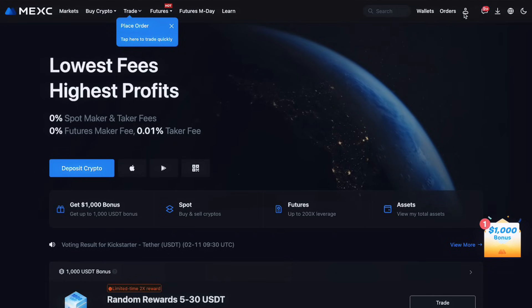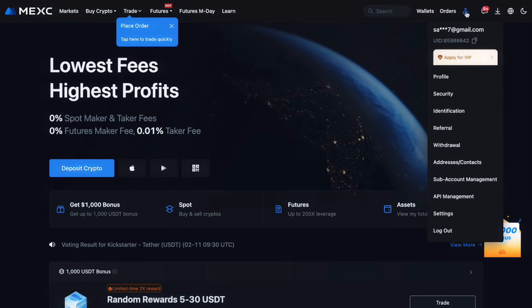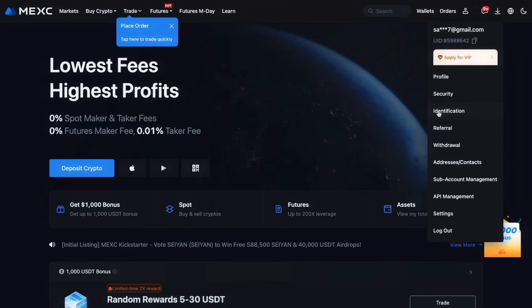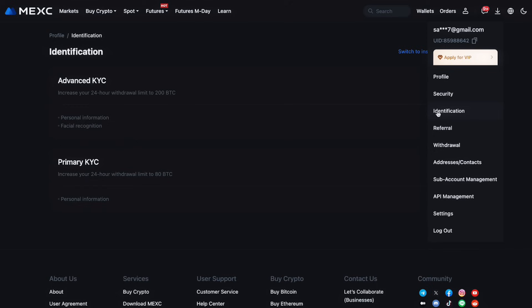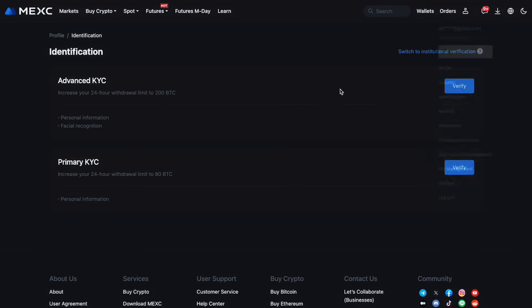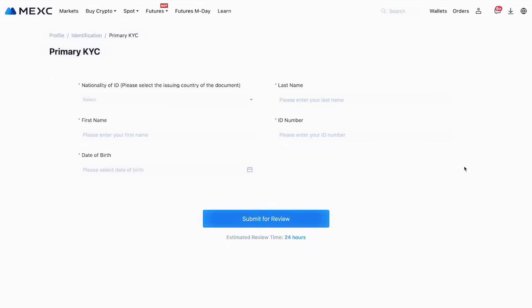To access all features on MEXC, you'll need to complete the KYC verification. This step involves providing personal information and uploading identification documents. While it's optional at the start, completing KYC is highly recommended for a full trading experience.